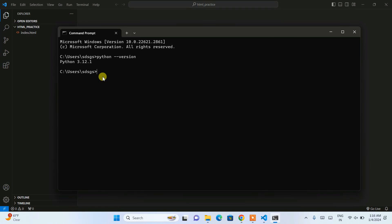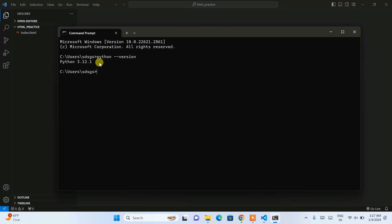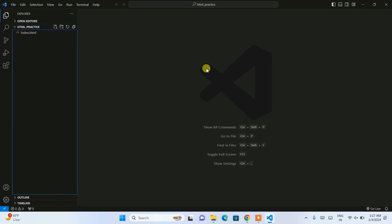You should see Python 3.12.1 displayed, confirming the installation. Verify this before proceeding. If you see something like 'Python is not recognized as an internal or external command', that means there's an issue with your Python installation and you need to follow the installation steps again. You can always comment if you see any issues.